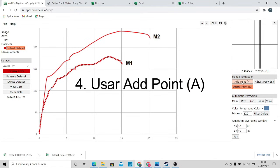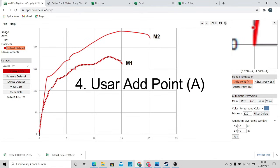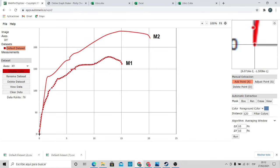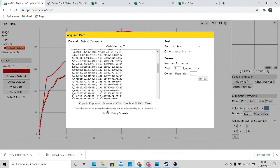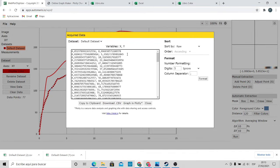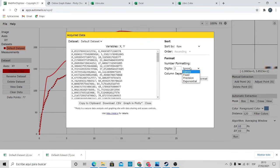In this case we will add the point of the origin to improve the graph — we click on Add Point and click on the origin of coordinates. Then we click on View Data. The decimals are too many, so I will reduce them to two digits and choose the Fixed option. To sort the data, in Sort By we choose X.